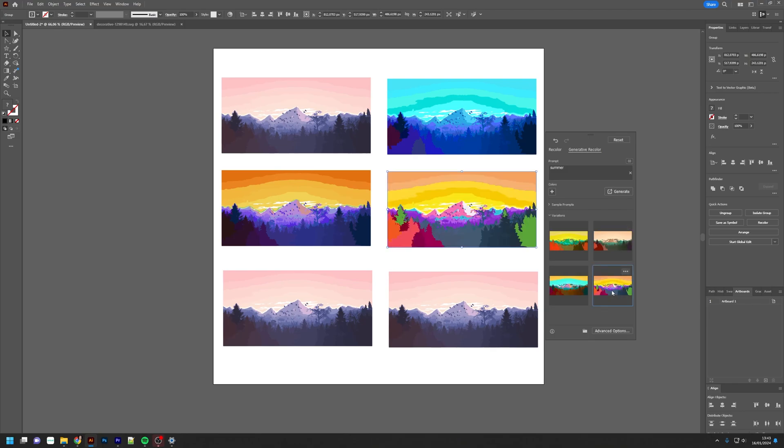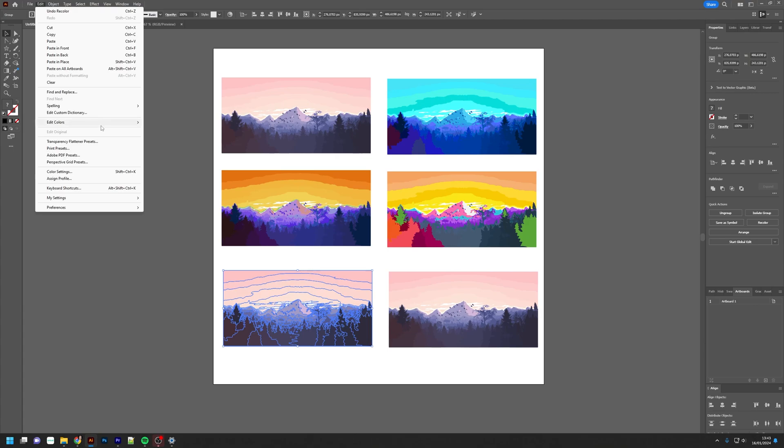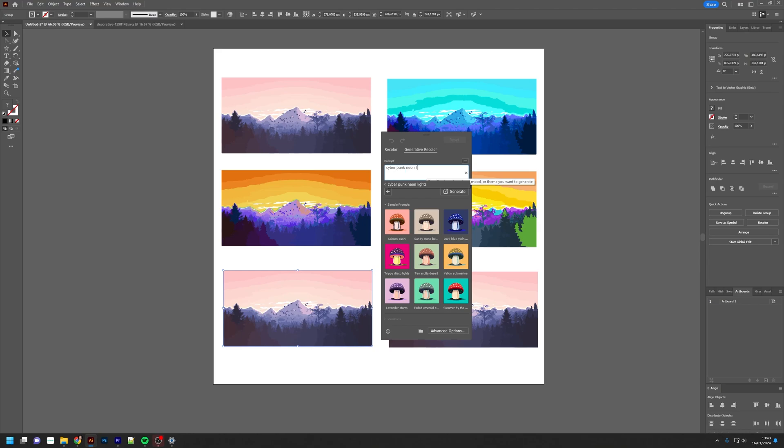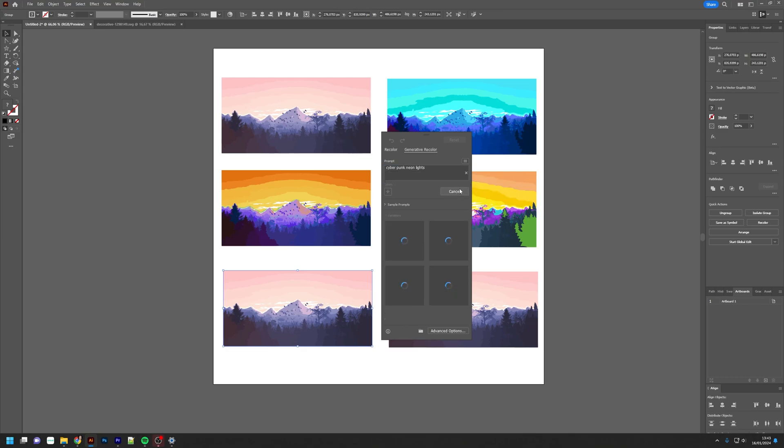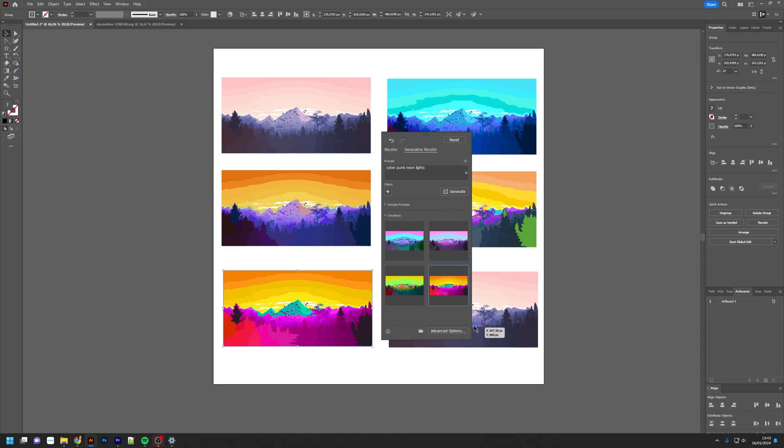Yeah, it's kind of summery. I think I'm going to go through Edit, Edit Colors, and Generative Recolor. Let's try cyberpunk neon lights. That's kind of cyberpunky, I guess. And then the last one.